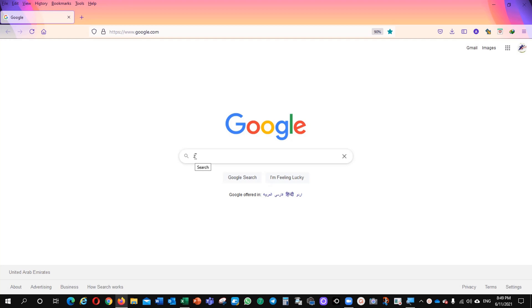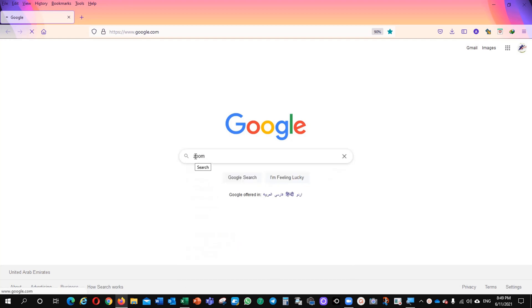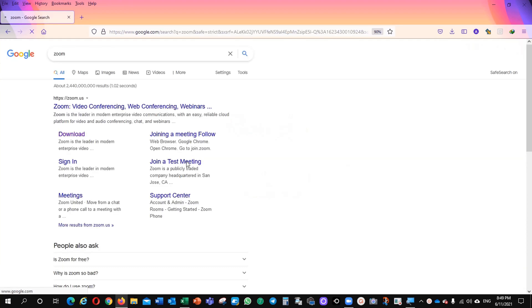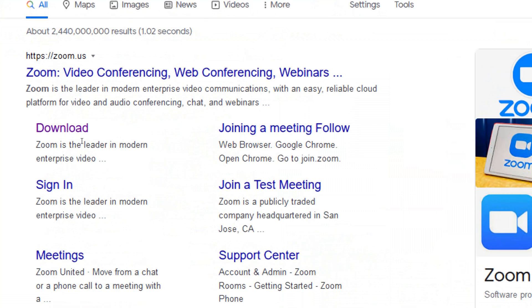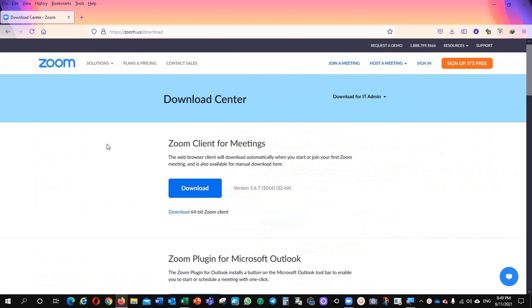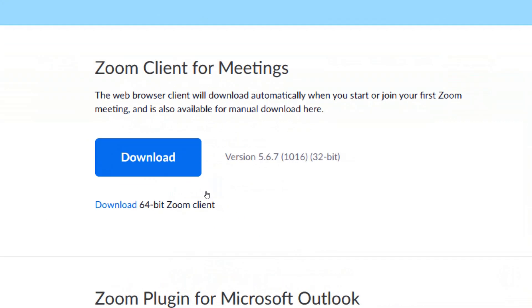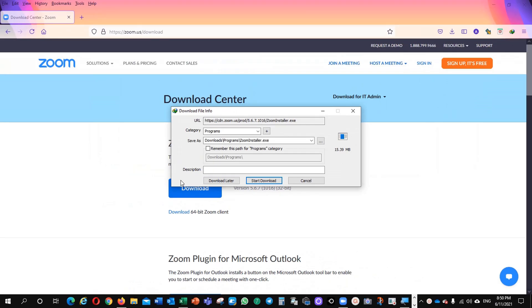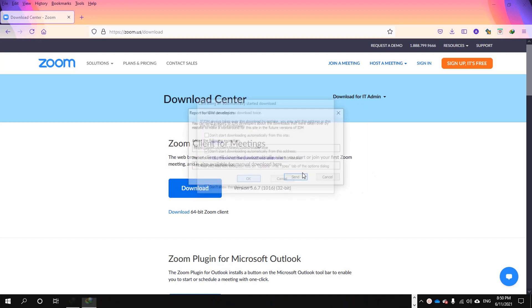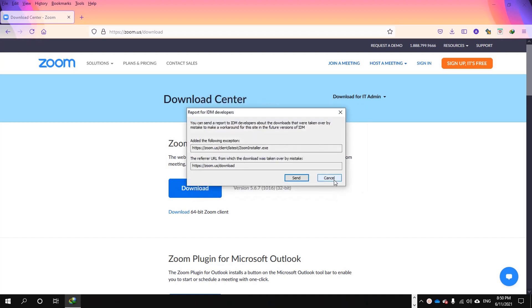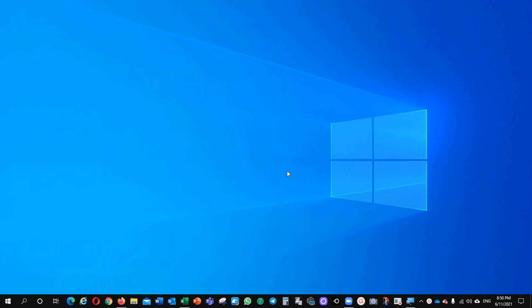Just type Zoom here in the Google search and you will find a download link. Click on the link and it will take you to another page, Zoom Client for meetings. Click download and it will start downloading the application. I have already downloaded the application and I will show you that one now.